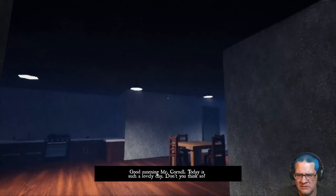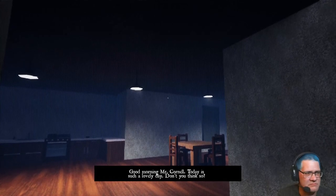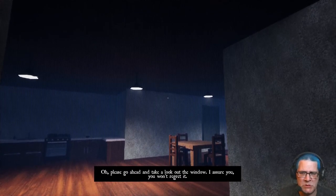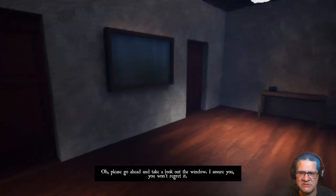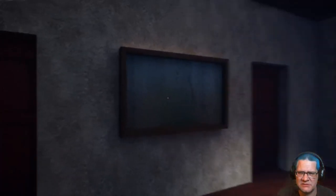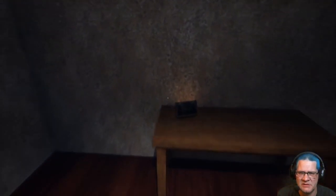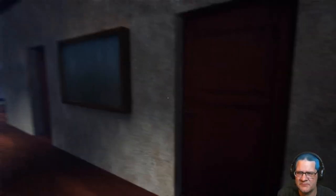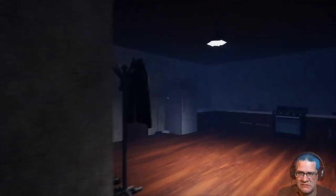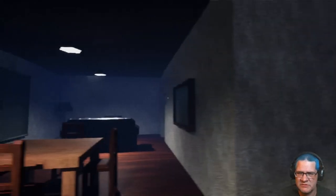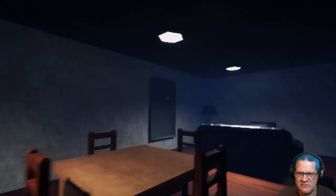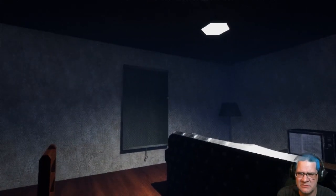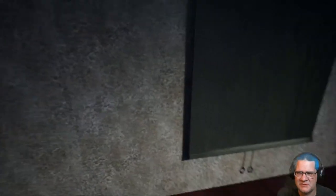I can open everything, but that's dark. So, what am I supposed to be doing? I don't know. It doesn't really give me any direction. I guess I'm just going. Hello, Mr. Turner. Today is such a long day. Please go ahead and take a look out the window. I assure you won't forget it.